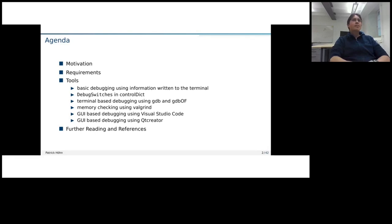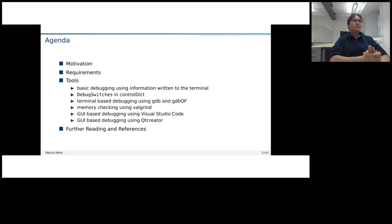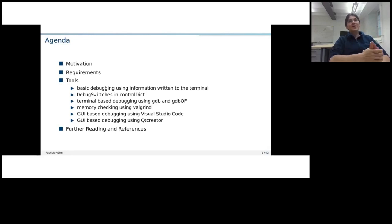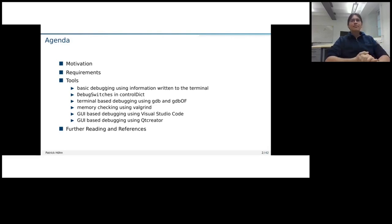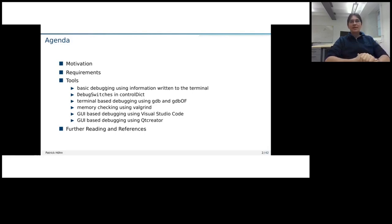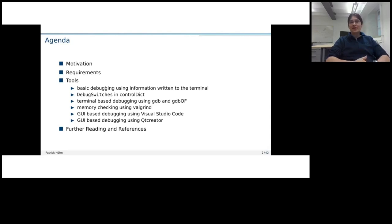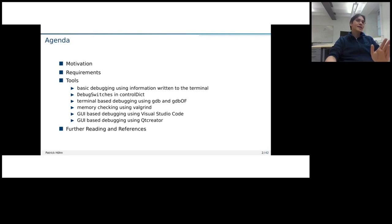This part is a bit split, but the whole talk is split into a terminal part and we also have two GUIs, Visual Studio Code and Qt Creator, which is maybe for the user a bit more comfortable and also has some use cases if one has more tricky things to debug. And at the end, I give some further reading and reference.